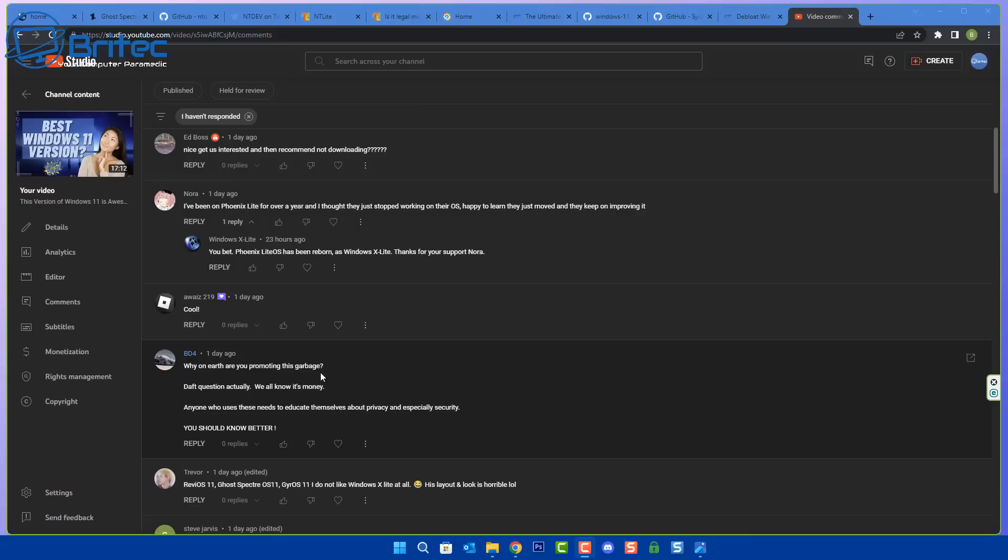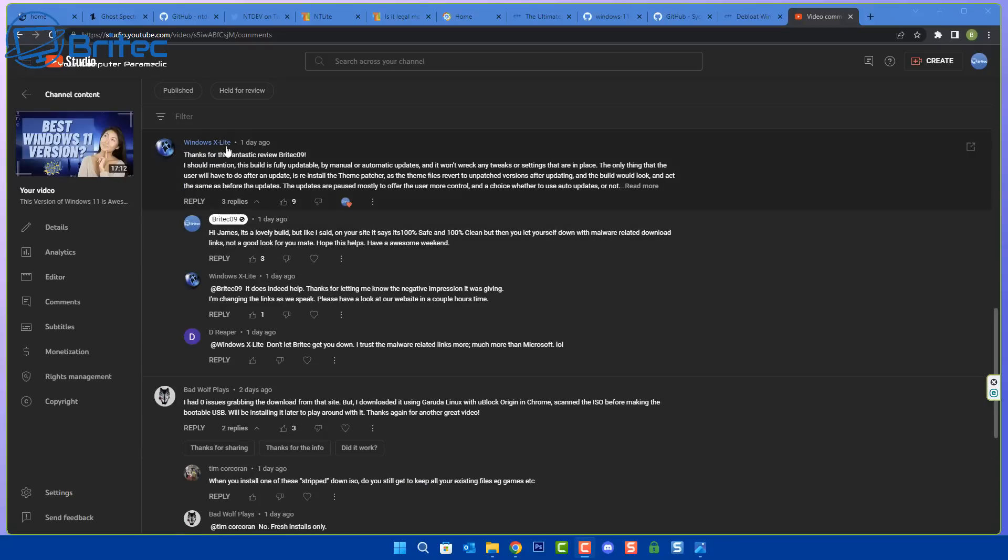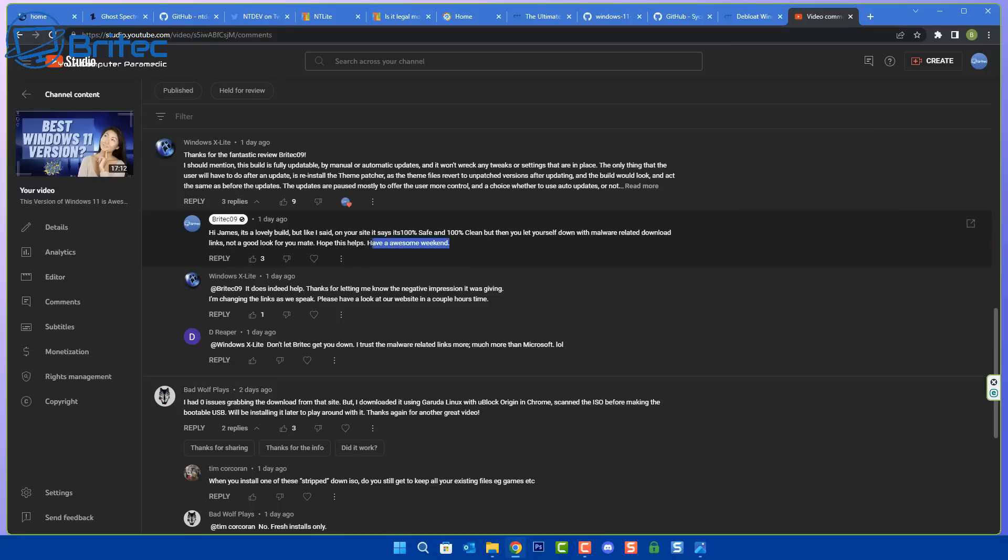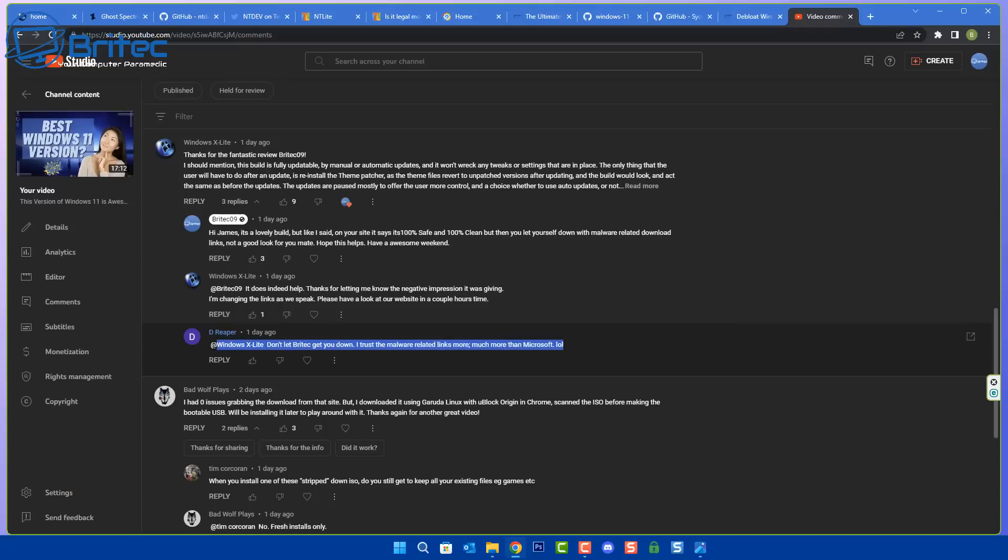Here's a taster of the comments. Why on earth are you promoting this garbage? Daft question, actually we all know it's money. Anyone who uses these needs to educate themselves about privacy and especially security. You should know better. I don't normally give people their air time like this but he should know better. He obviously doesn't watch my channel on a regular basis. Here is the creator of that ISO, he says thanks for the fantastic review, he sees it as a review just like you should do. I replied to him saying hi James, it's a lovely build but like I said on your site it says 100% safe, 100% clean but then you let yourself down with malware related download links, not a good look for you mate.